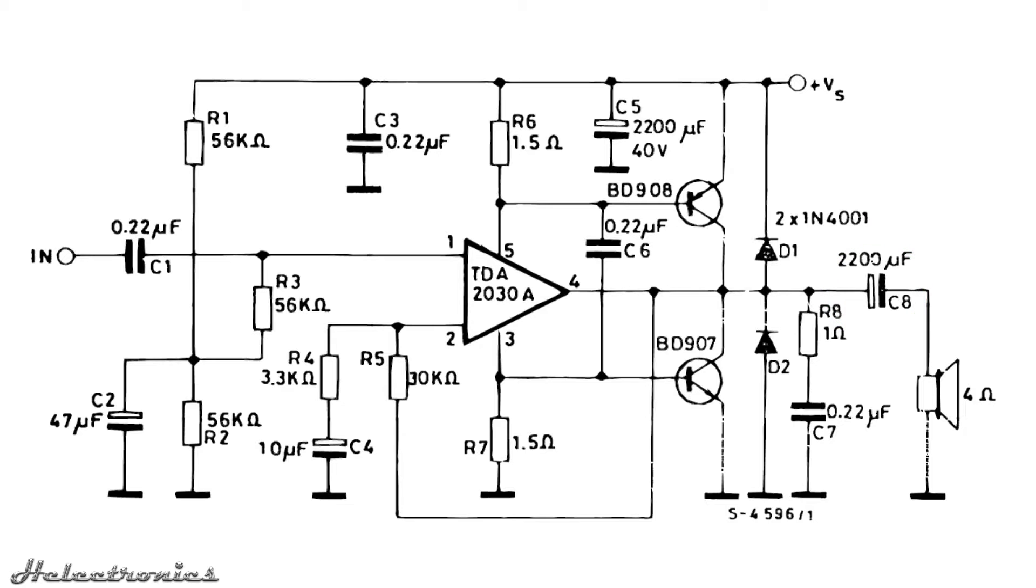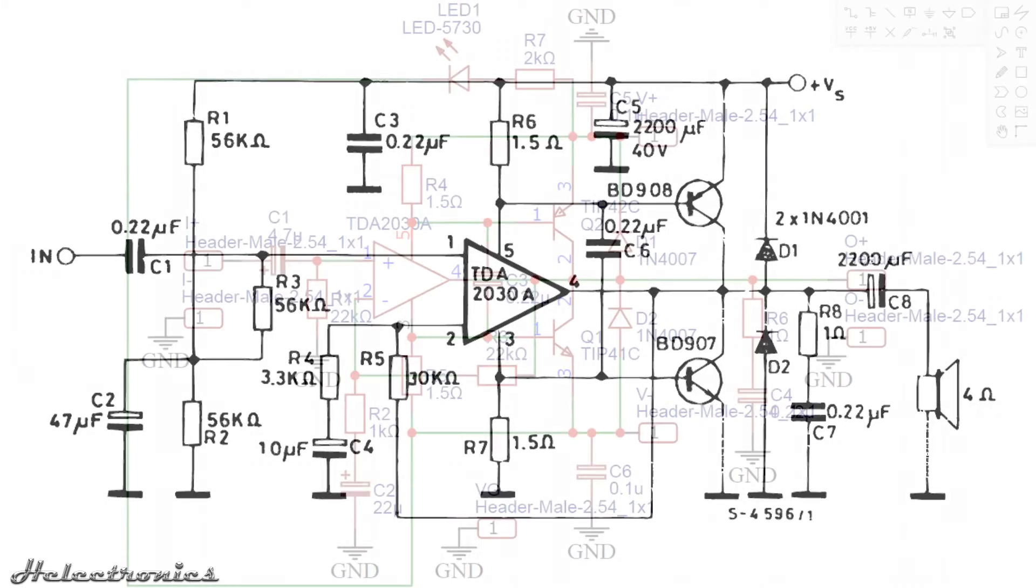Placing a capacitor in the signal path even at the output can decrease the quality, moreover cuts off some of the low frequency range.